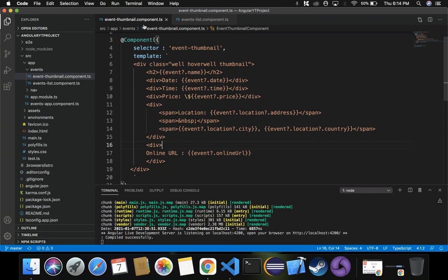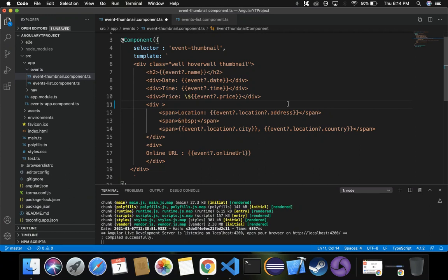Let's switch to Visual Studio Code. This is the event-thumbnail component.ts, which is our child component class - this is where we are displaying the event data on our web page. On this event-thumbnail component.ts file, we have to make some changes. We need to put a condition so that if particular event data has a value it should be displayed, and if not it should be hidden. Inside the div tag I'm going to introduce a new structural directive - ngIf.